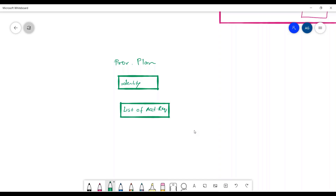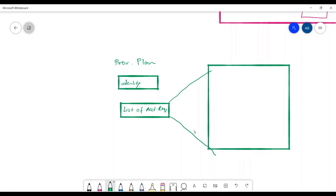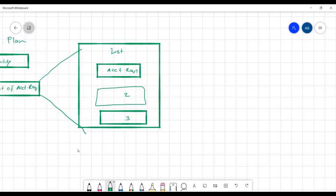Inside the provisioning plan we have the identity detail along with a list of account requests. If I further break down that list of account requests, it will have multiple account requests — let's say account request one, two, and three.